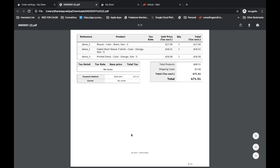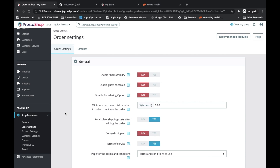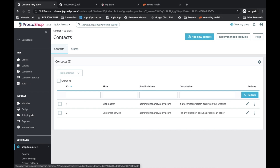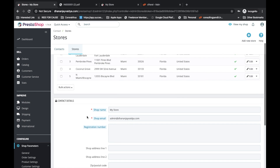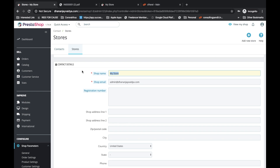Now if you want to change the footer information like address and GSTN number, you will go to Shop Parameters, then Contacts. After that, you have to go to Stores. After going to Stores, you will just scroll down and you will see all the fields — registration number, shop address, and so on.